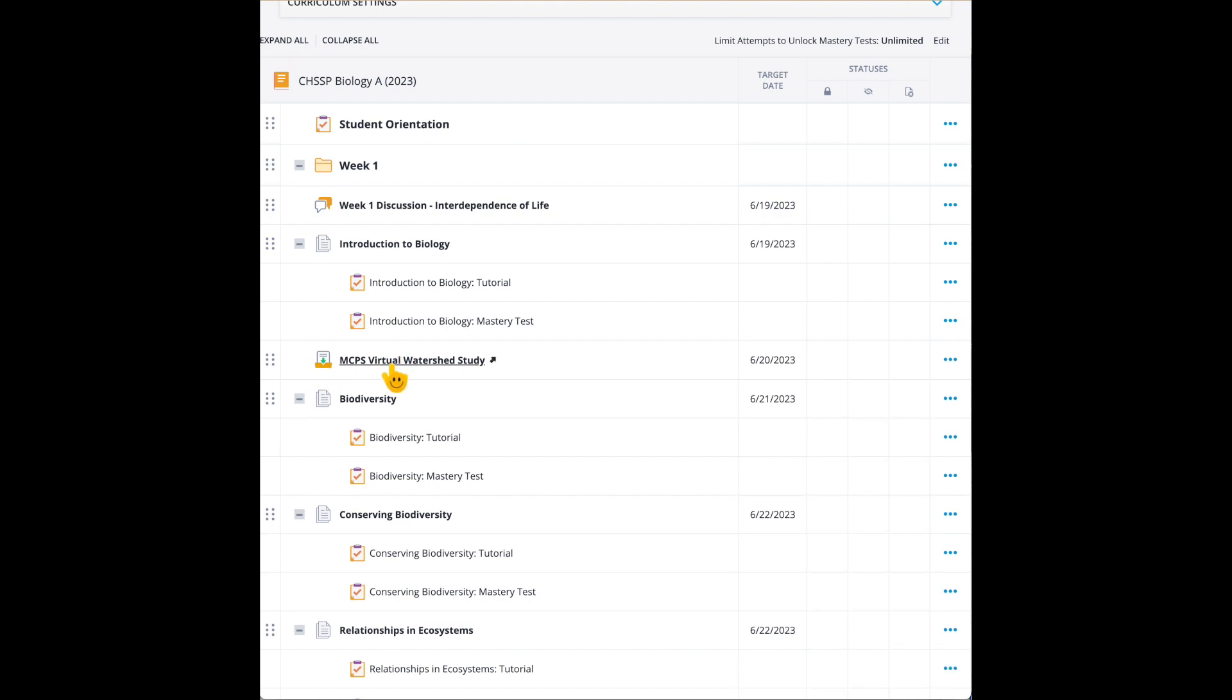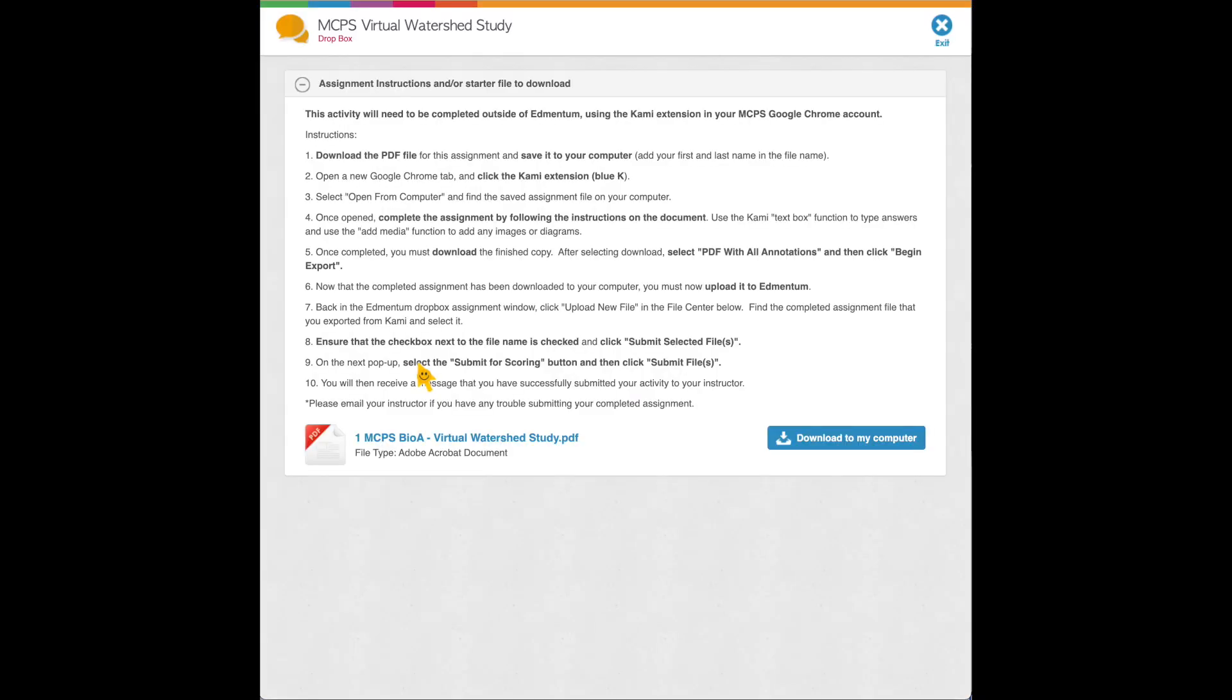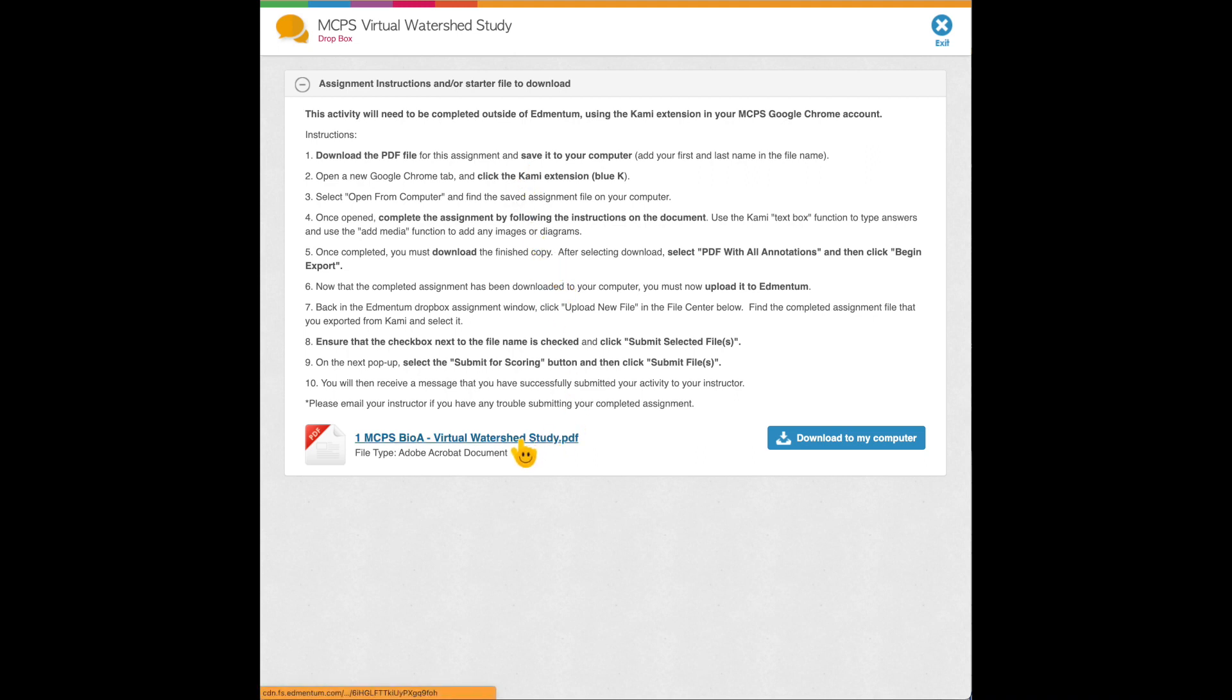We're going to use this virtual watershed study. Now when you come across this or when a student comes across this using their Google Chrome login, they can have their Kami extension to complete any PDF. You have to download the PDF. That's the main piece.